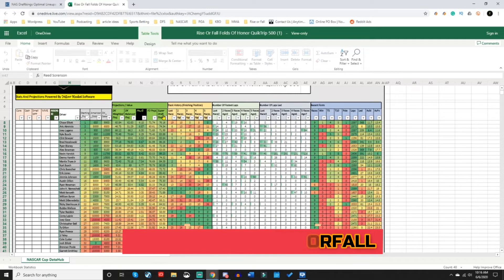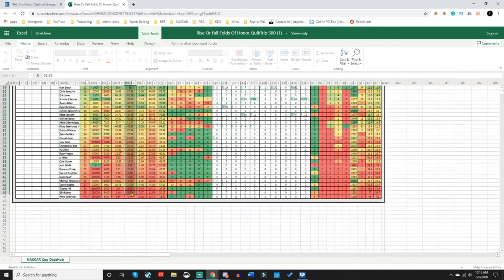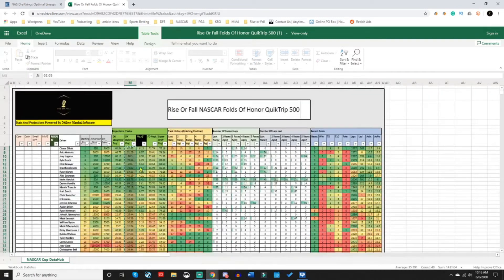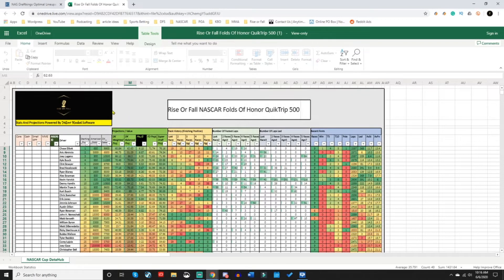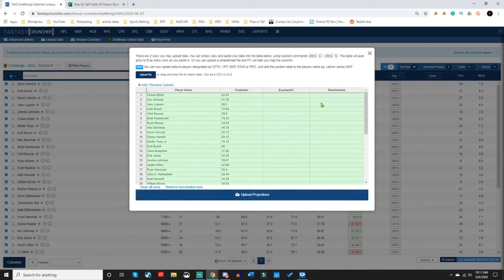On FanDuel and SuperDraft, there's one projection. So here we go. We're going to grab the balanced because this is a single entry lineup, likely entering this into smaller contests, $12, 400 person tournament, things like that. Go back to the projection, post it there. Boom.